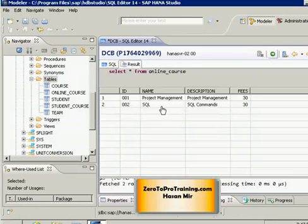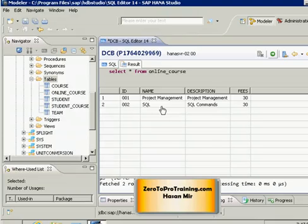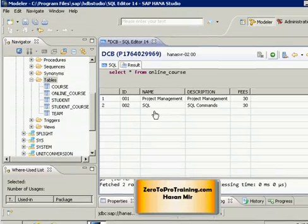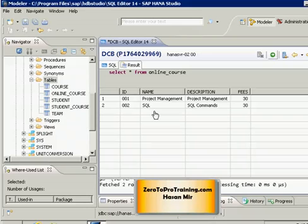In the previous session you saw how we combined the results of these two tables using union and union all operators to provide a complete list of courses offered either through the online or instructor-led program. Now let's say somebody asks you to give the list of all courses offered through the instructor-led program, but exclude those courses that are also being offered online. We only want to see courses that are exclusively offered through the instructor-led program.